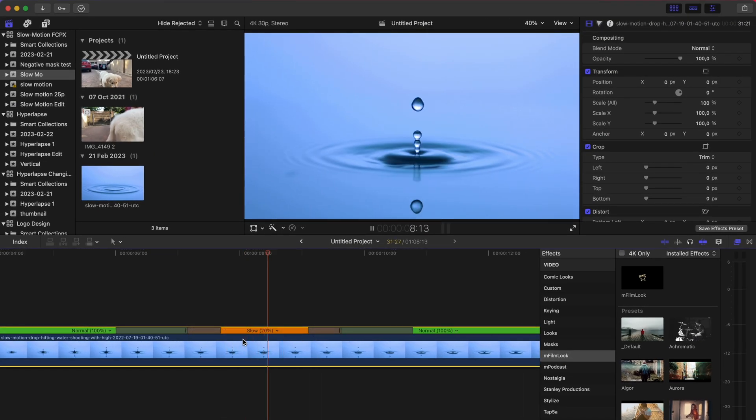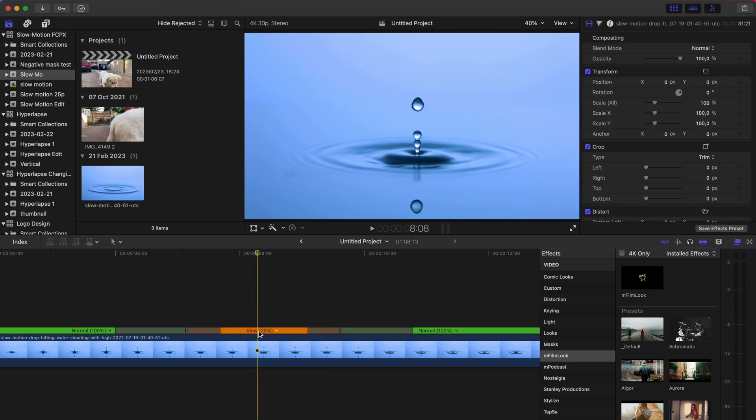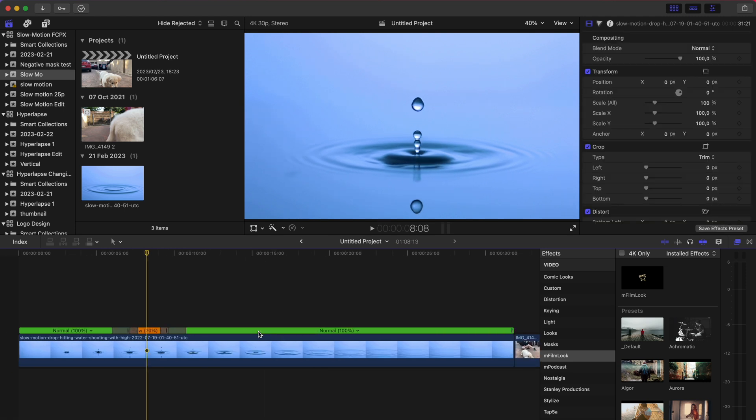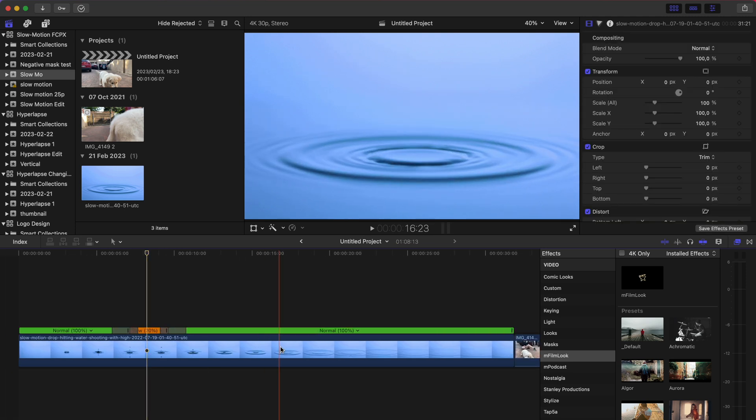So let's review the footage at 20%. You can see there's a lot of stuttering happening, right? And here's the fix. It is literally this simple.